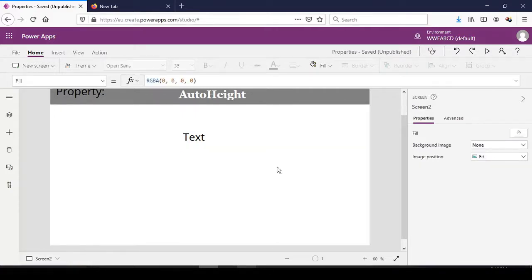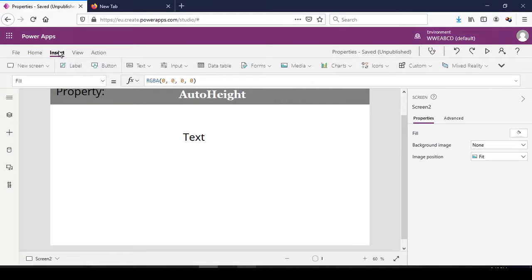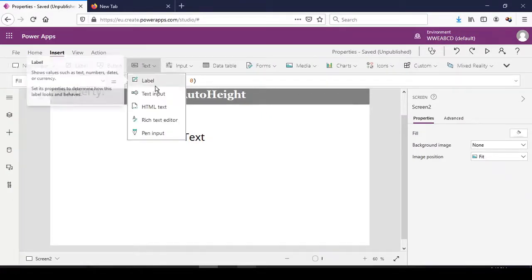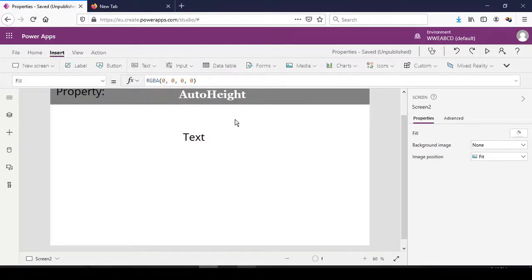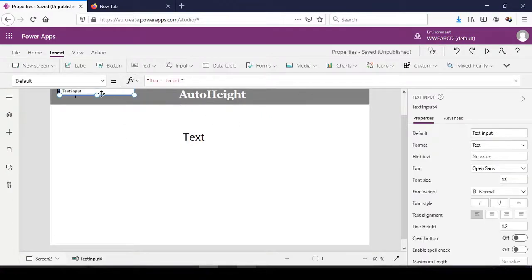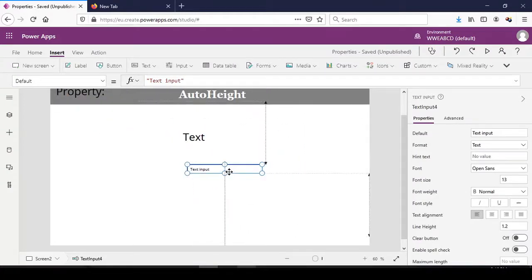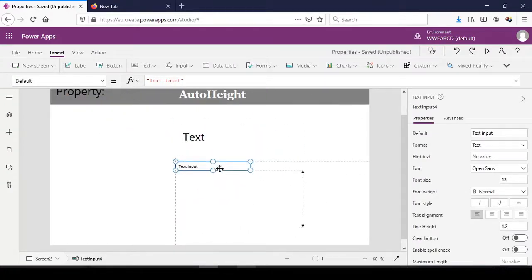Now, text boxes do not have the AutoHeight property. So how do we go about it? Because usually we type in text boxes and not in labels.